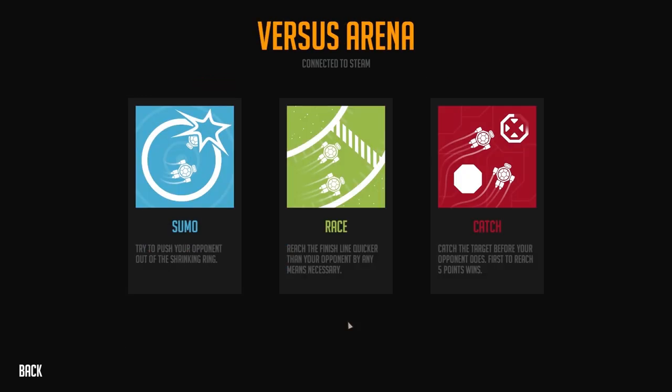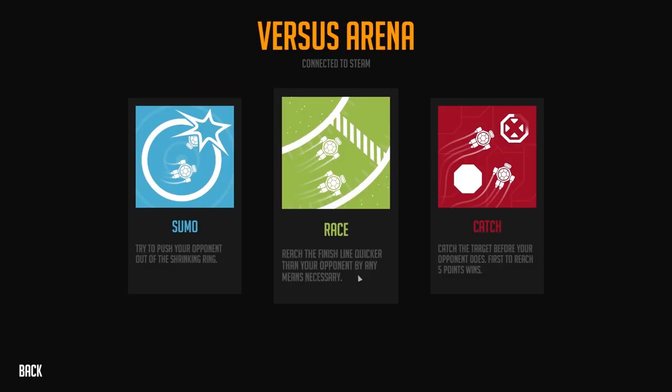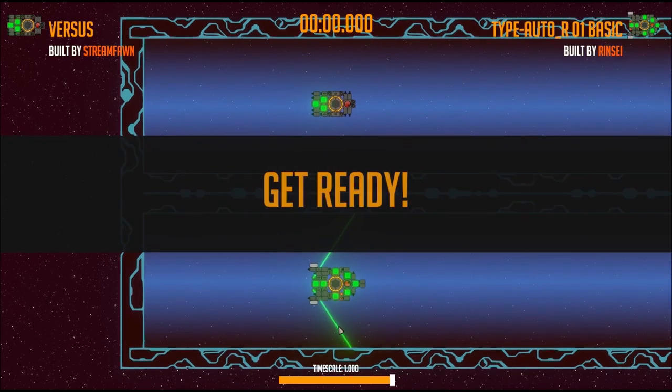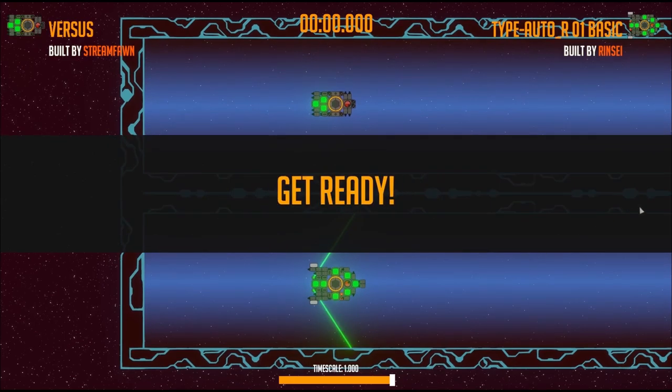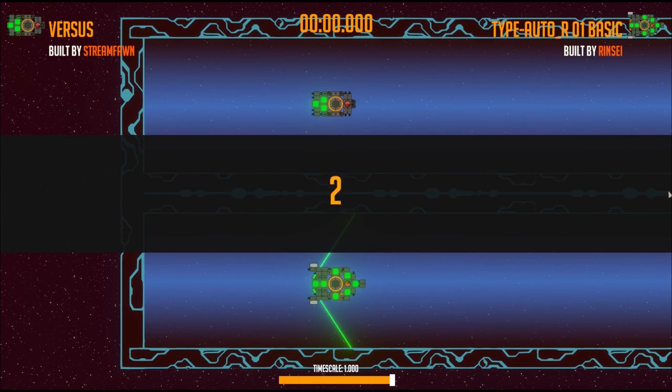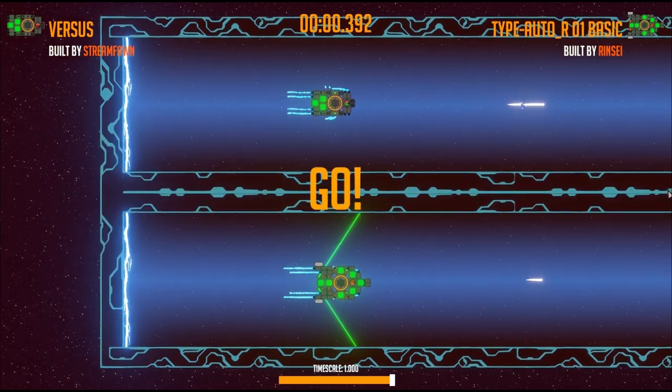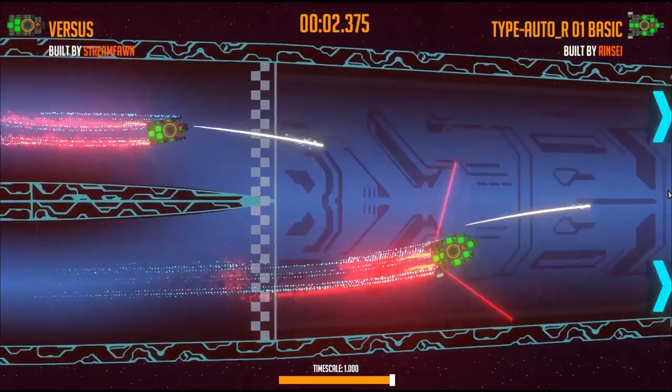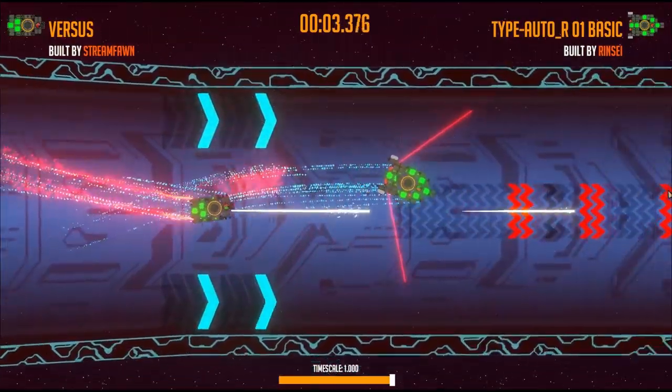Next we're heading into the versus race mode. So now I took the time and actually tried to build a drone that can compete. Let's see how it fares. Our drone is the little one on the top. Let's see how it fares against this slightly bigger drone.